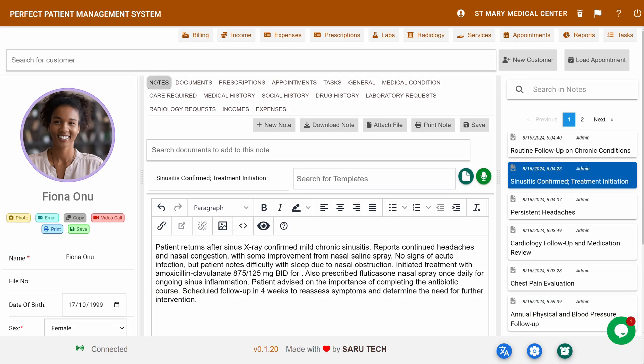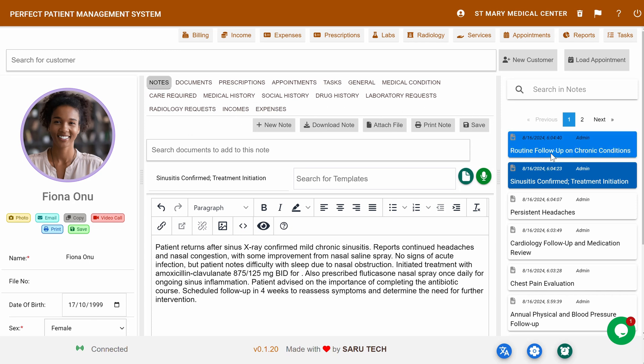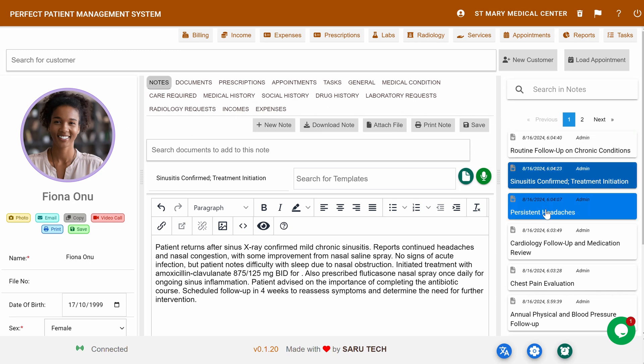This is the main dashboard of the perfect patient management system. On the left, you'll see the patient profile, including their photo and a quick summary, such as their name, date of birth, and contact information. On the right, you have access to all the critical functionalities.